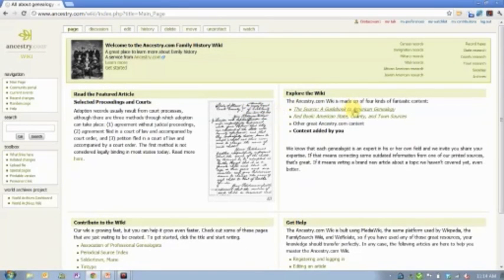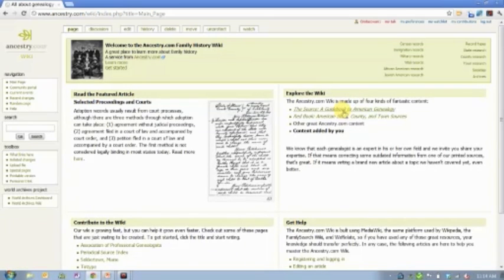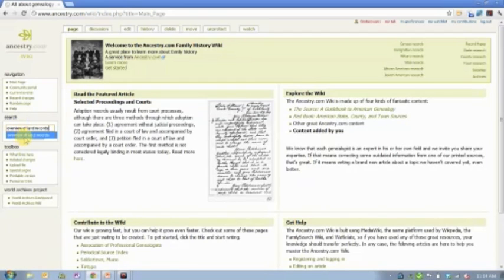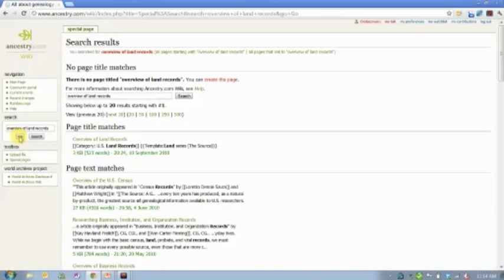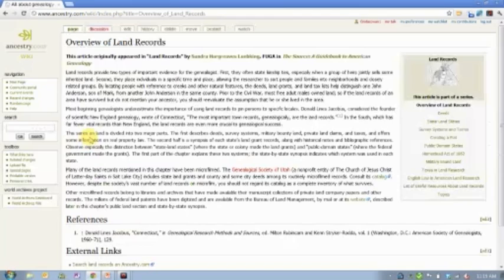You can go directly to The Source or The Red Book for locality-based resources or the guidebook to American genealogy. For our purposes today, type in a very specific phrase: 'overview of land records.' There's a chapter in The Source all about land records. It comes up as the first link in that search. The article is really brief — I'd encourage you to read it to get familiar with land records.